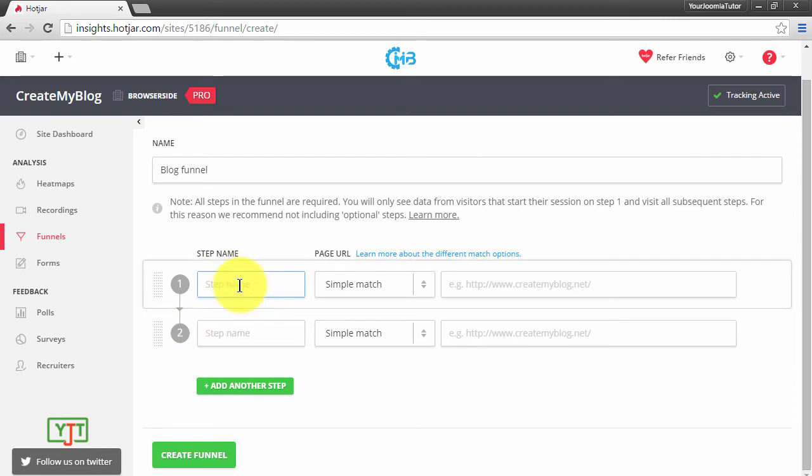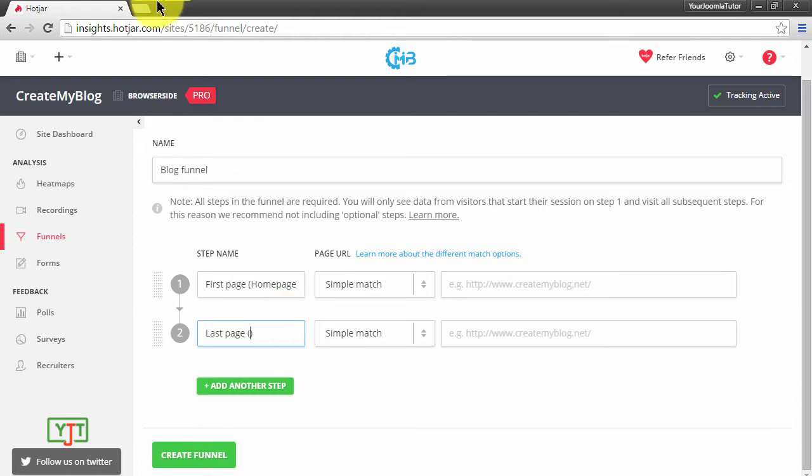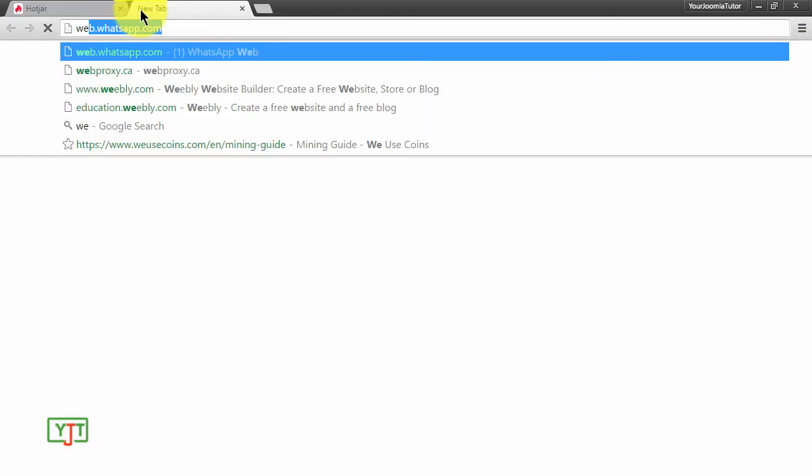First, this is the first page, in brackets home page, and then this is the last page. This last page depends on websites. For example, mine is a blog. I will open it in a new tab.